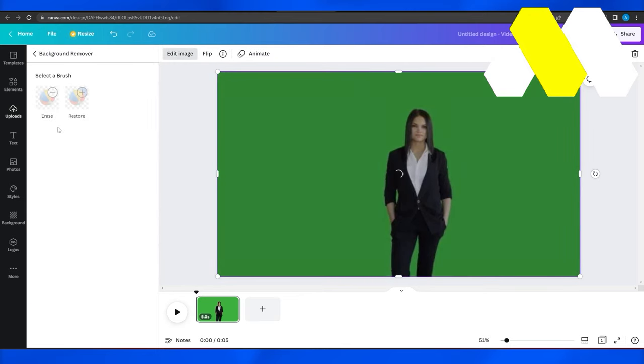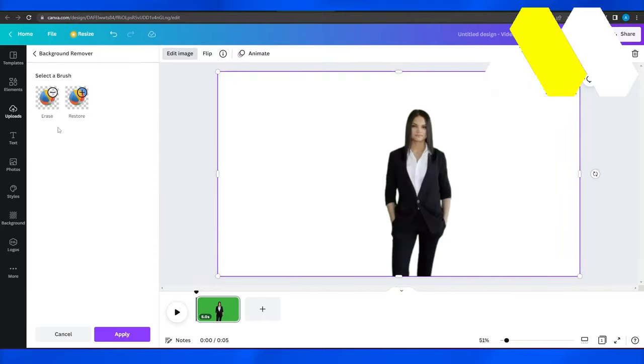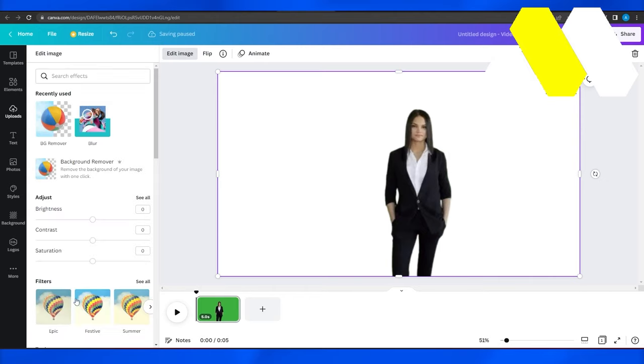So when you click on it, that is going to remove the background of your particular image in just a few seconds. So there we go, the background is now gone. After that, click on apply from the bottom.